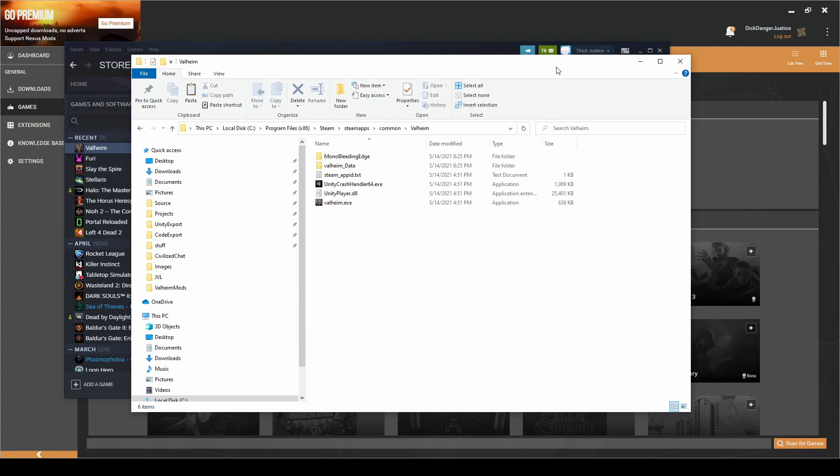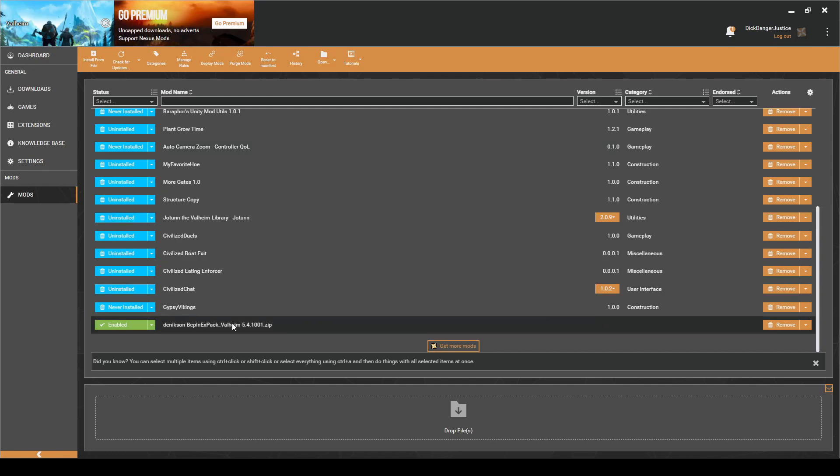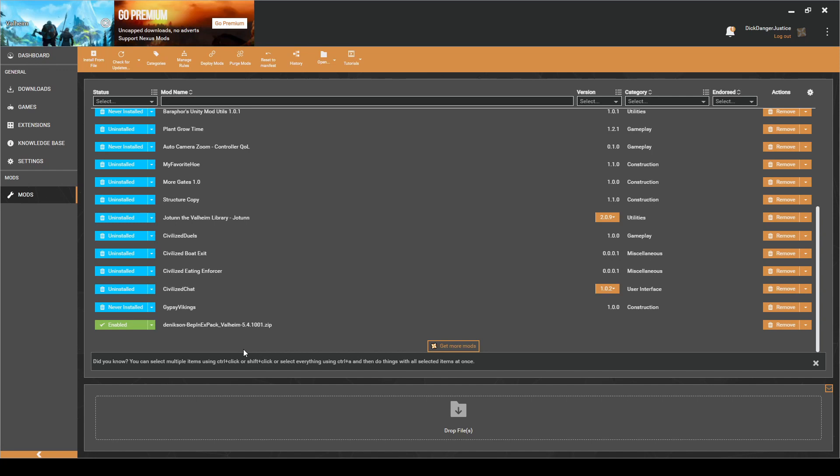To start, I have a fresh install of Valheim, and I'm going to add it to be managed by Vortex. You'll see after doing that Vortex now adds the BepinX pack mod instead of the unstripped DLLs mod. As far as I could tell, the mod wasn't being well maintained, so they've swapped over. The setup is almost exactly the same after this, except you will no longer have an unstripped managed folder, and instead will now have an unstripped corelib folder to contain the unstripped DLLs.